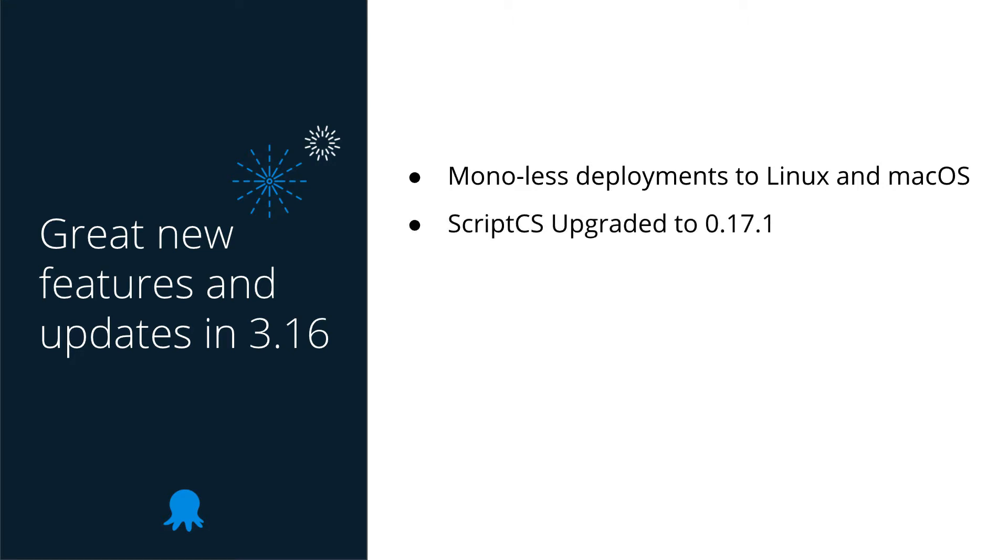Next, we've upgraded our Script CS support to the latest version, bumping it up to 0.17.1, which is a nice update for everyone who is writing custom scripts using C Sharp. This includes some minor breaking changes, so it's important to review our release blog post at octopus.com/blog for more information.